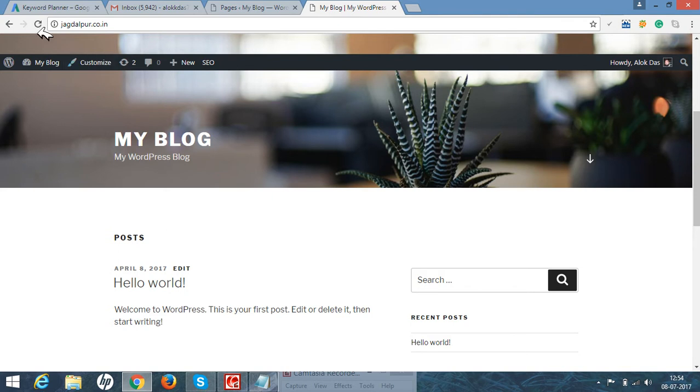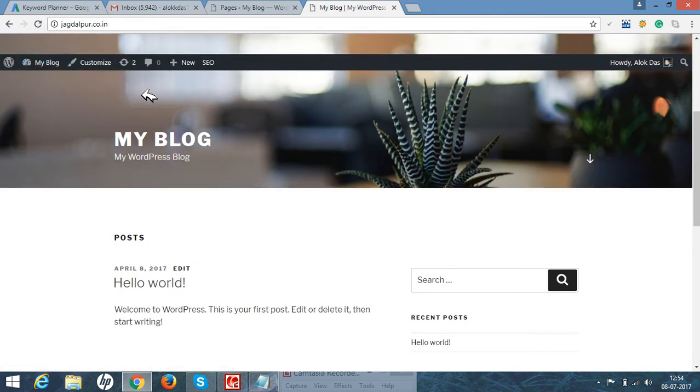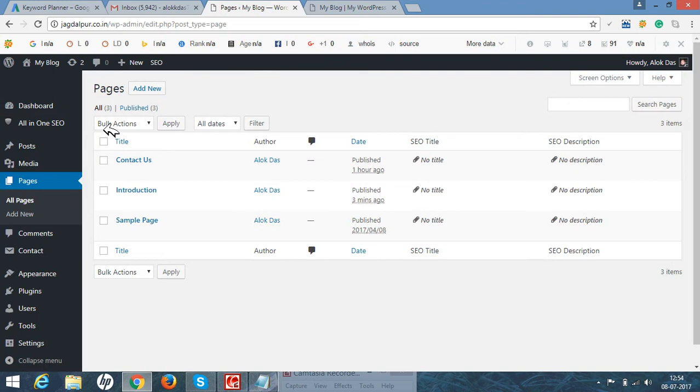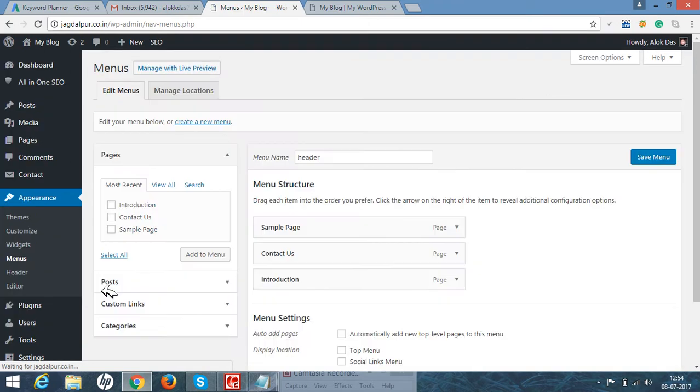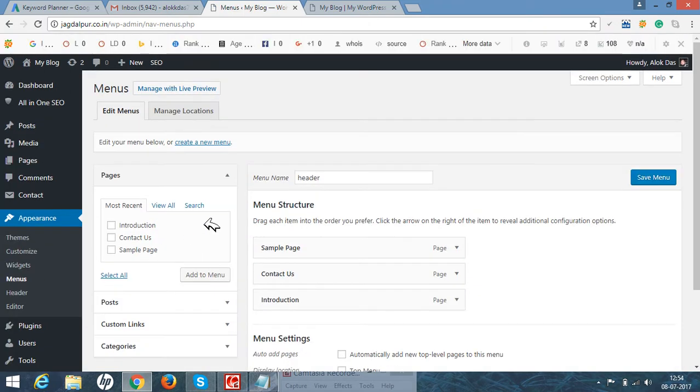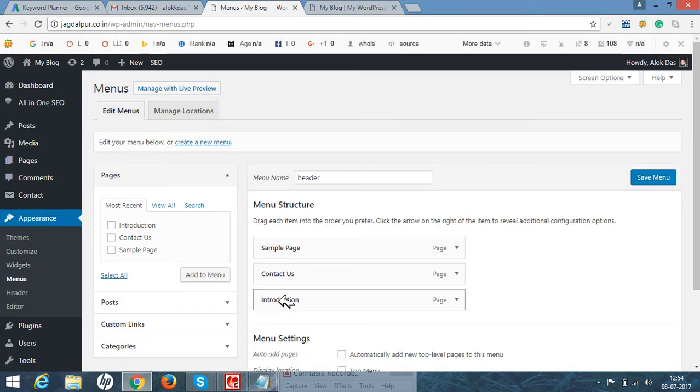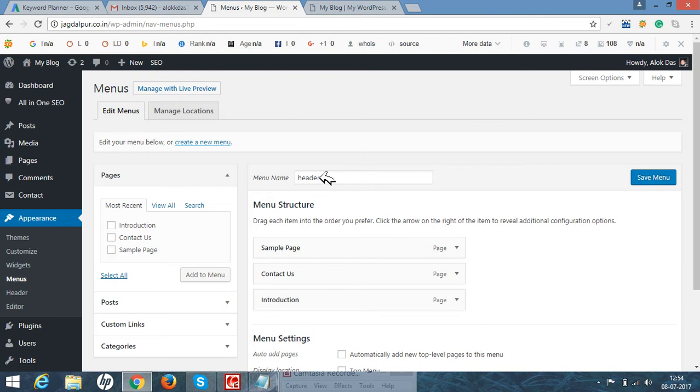So go to appearance, go to menu, and you can see the menu structure is like this. Initially it will ask to create a name. Here I have given the name as header and just saved it.